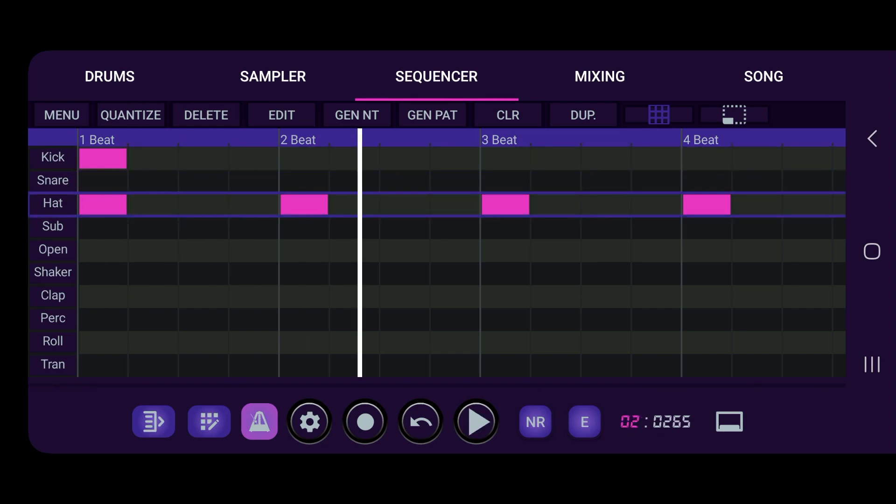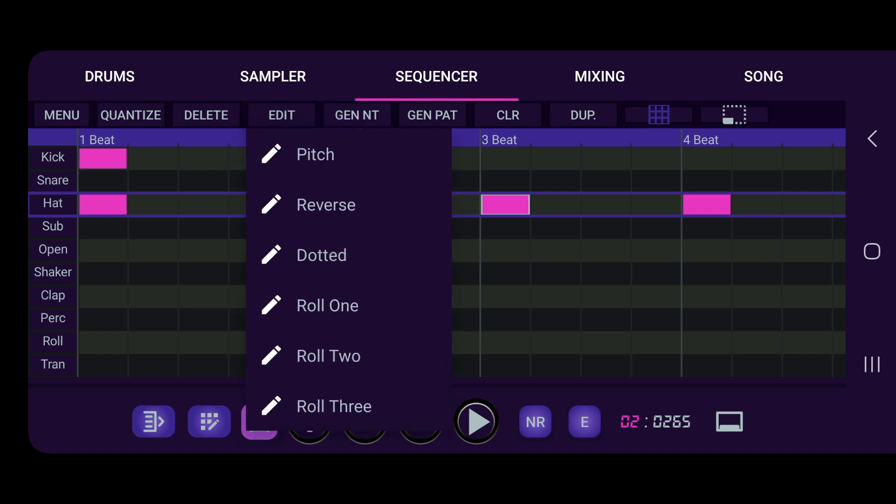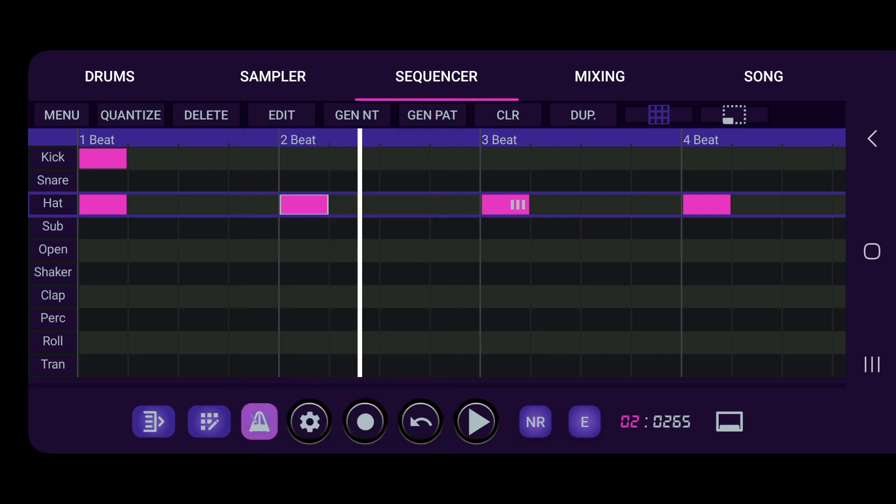And let's say we want to add a roll right here, so we click on that note on beat three. Go up to edit, and in edit you have pitch, dotted, reverse, roll one, roll two, so these will give you your rolls, your hat rolls that you want. Let's play it.